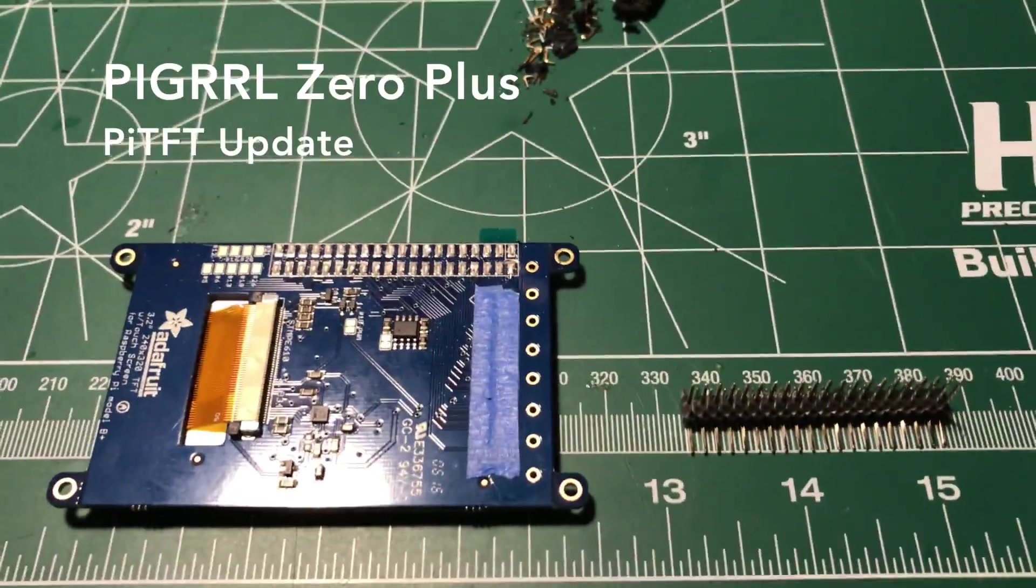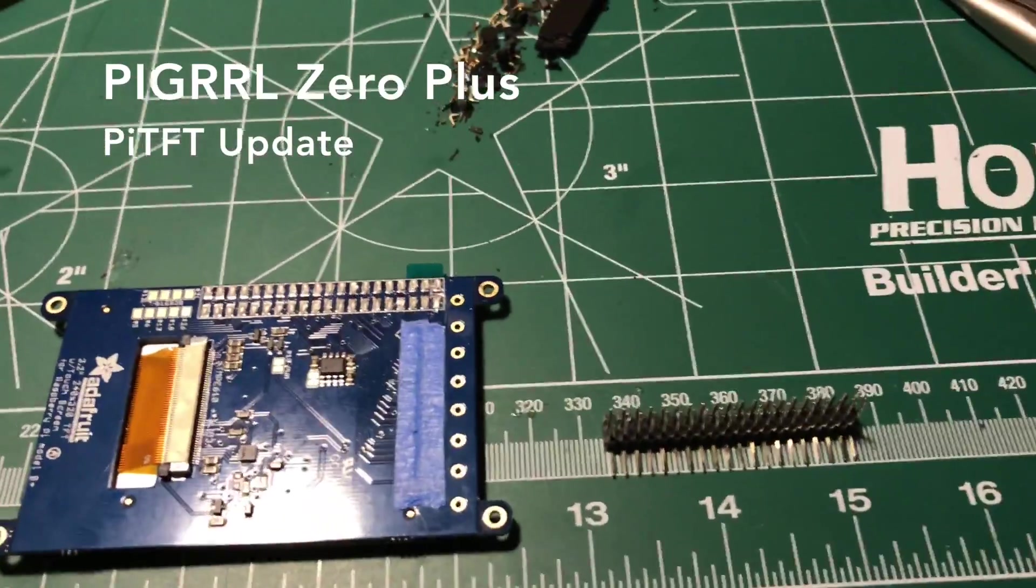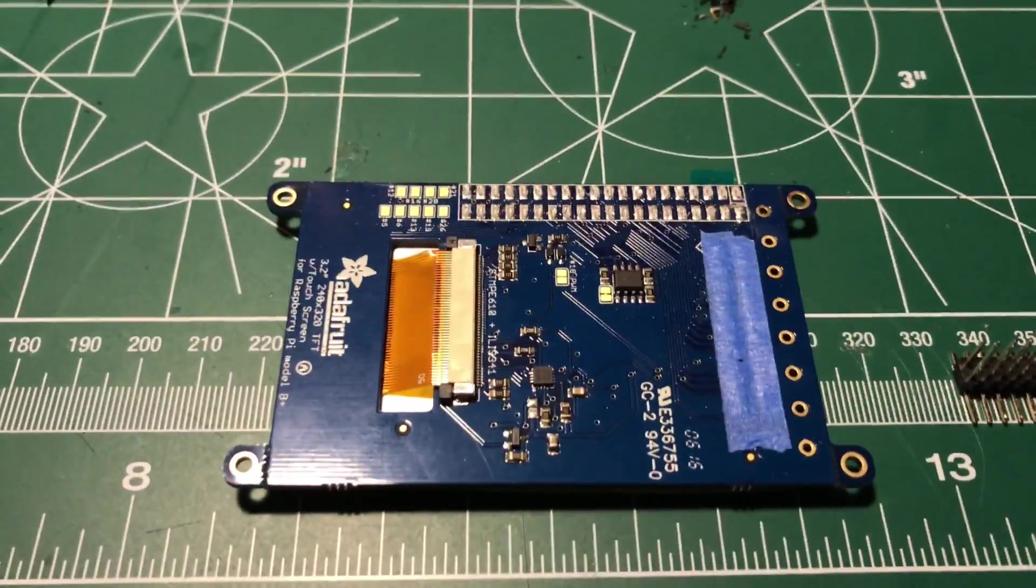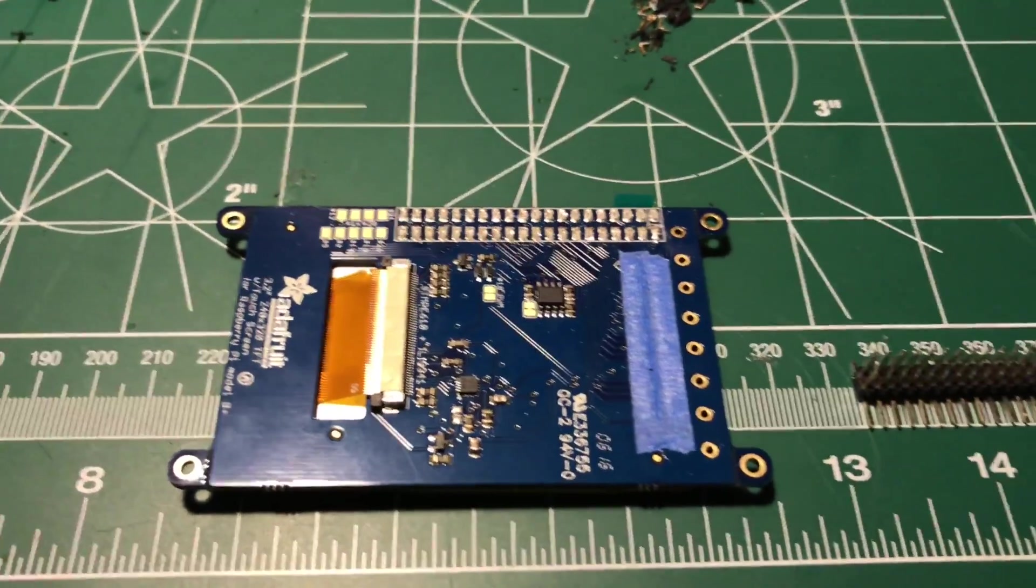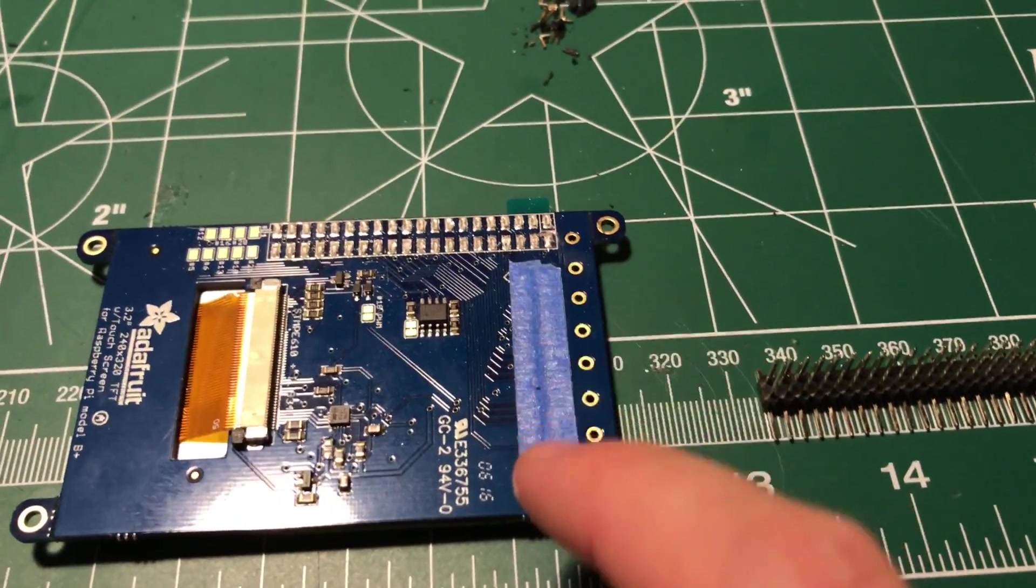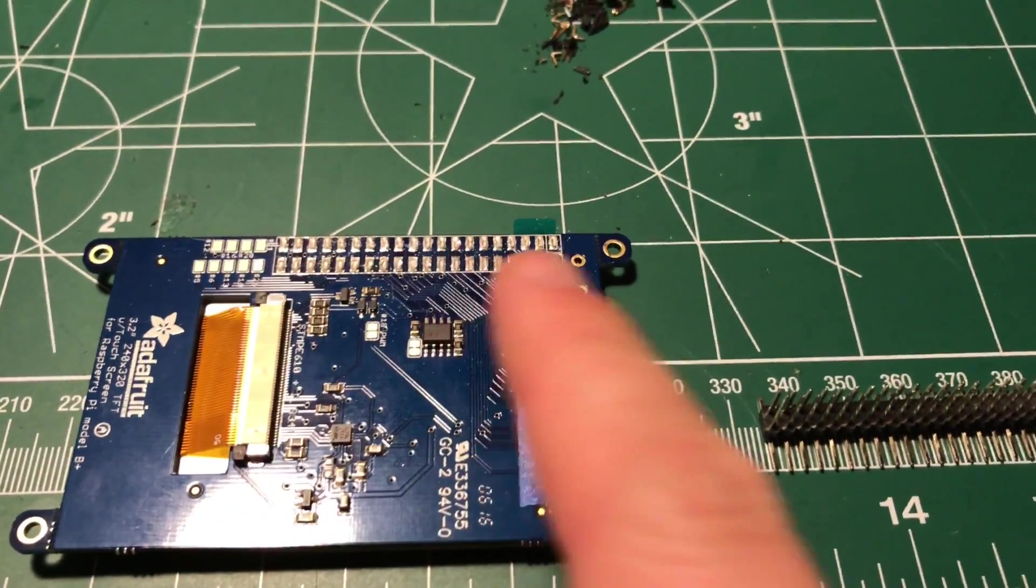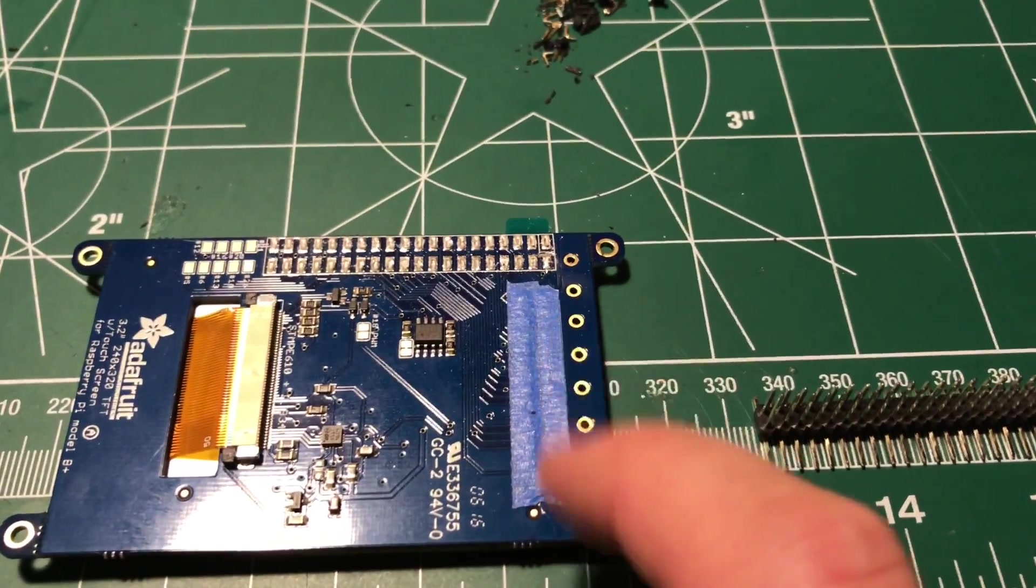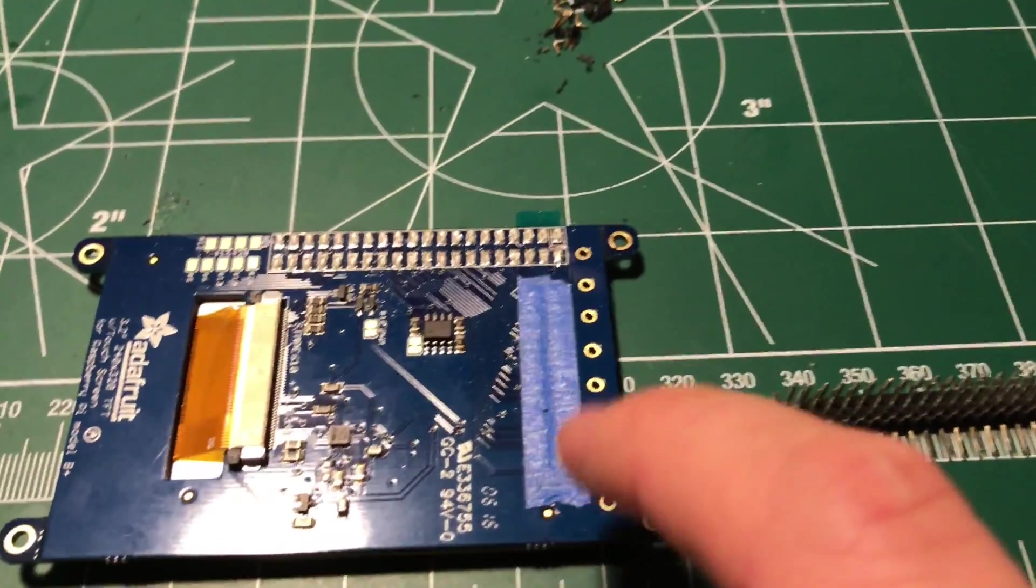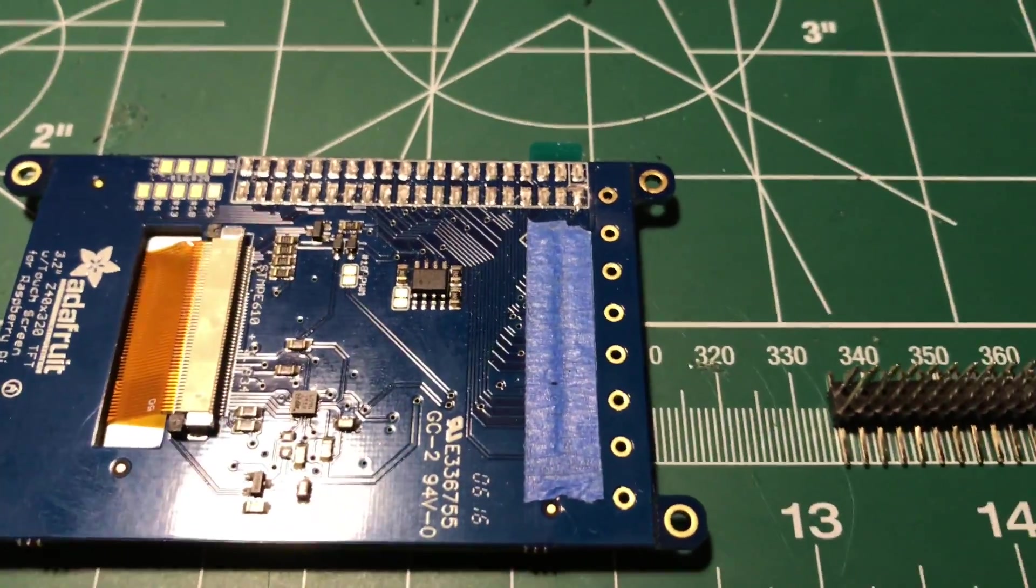Alright guys, quick update here with the Pyro Girl Zero Plus. So this large 3.2 inch screen had multiple GPIO outputs, the 40 pin and the smaller I believe it was like a 26 or something, but we removed that in the original video. As you can see, I had a problem on this one and actually a couple people on the forums had the same problem.